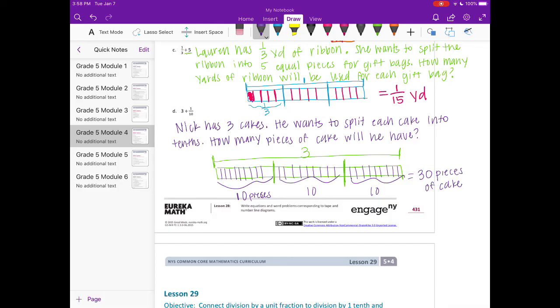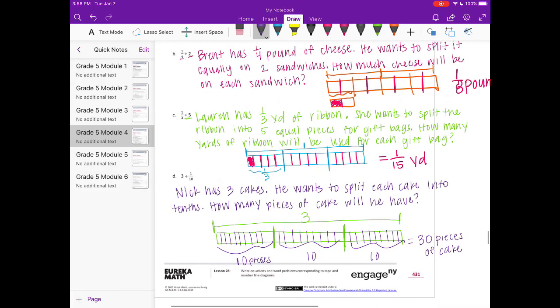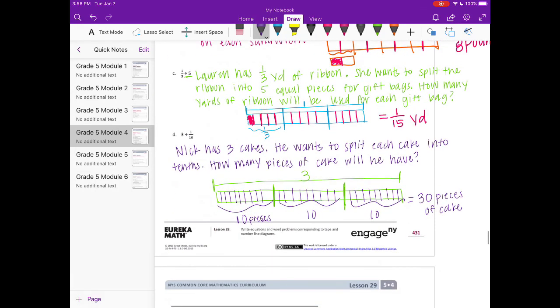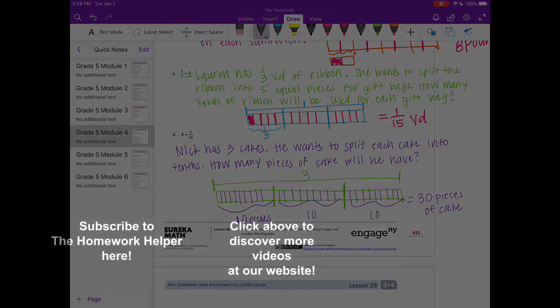If you have thought of your own word problem and you'd like to share it below, go ahead and tell us what letter, what number, and share your own word problem — try one on your own!